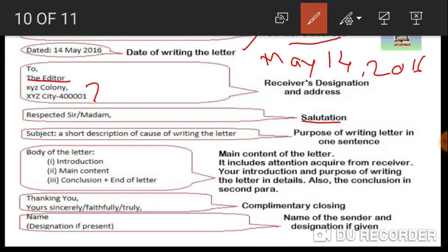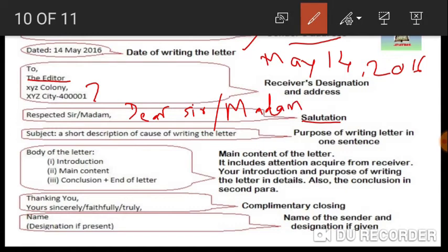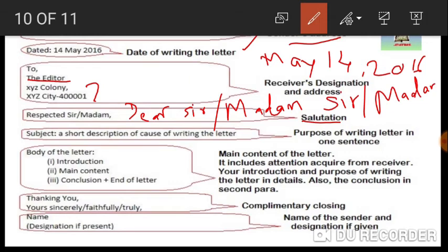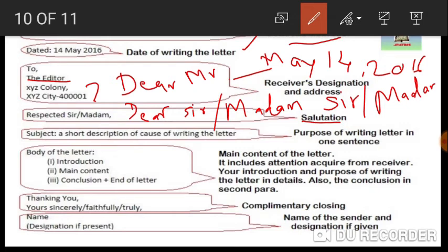After the receiver's address, you need to write the salutation. You can write 'Respected Sir or Madam,' 'Dear Sir or Madam,' simply 'Sir or Madam,' or 'Dear Mr.' followed by the name of the person if you know it. These are the ways to write the salutation. After the salutation, you have to write the subject.